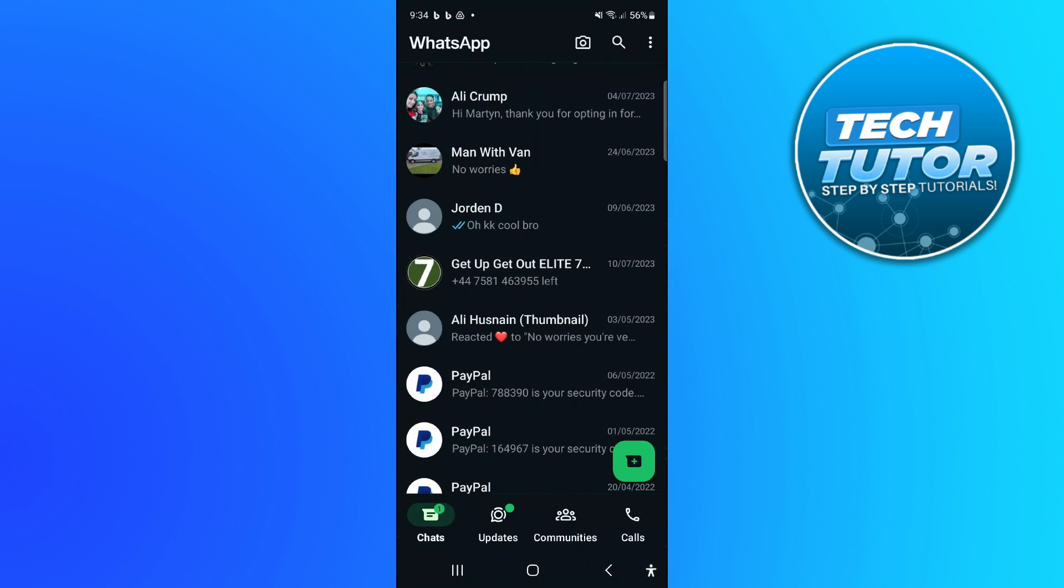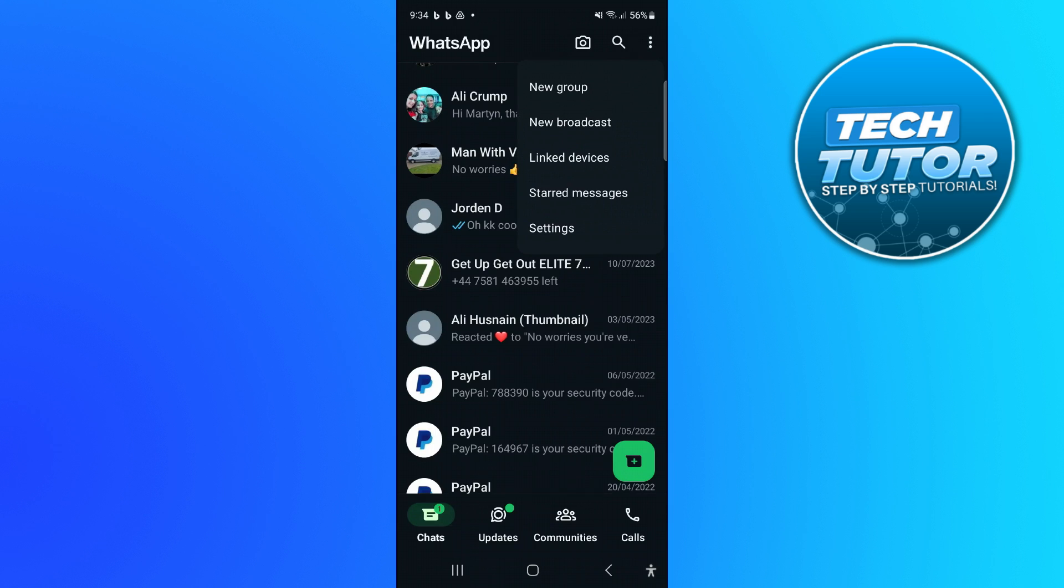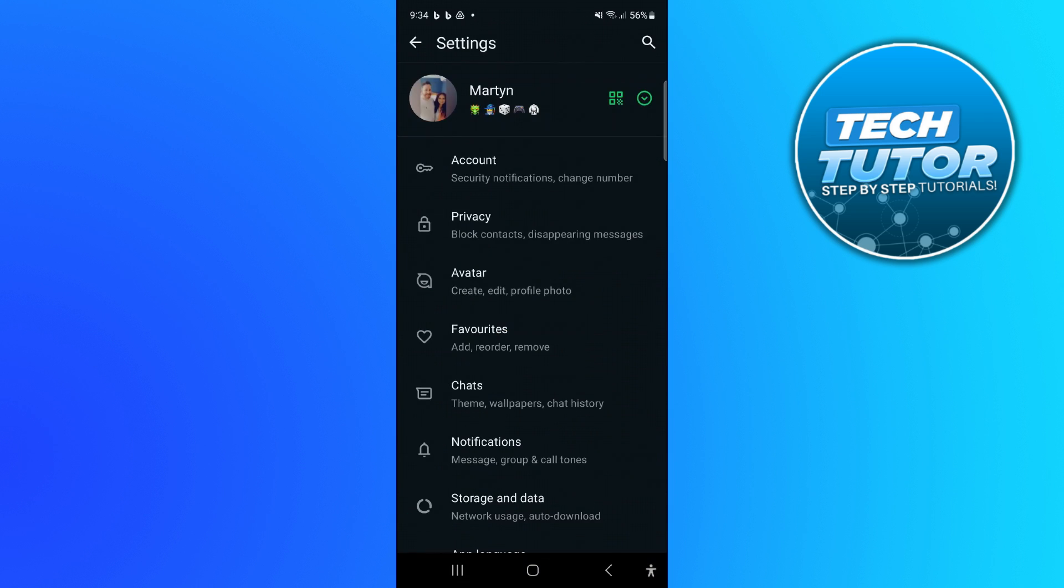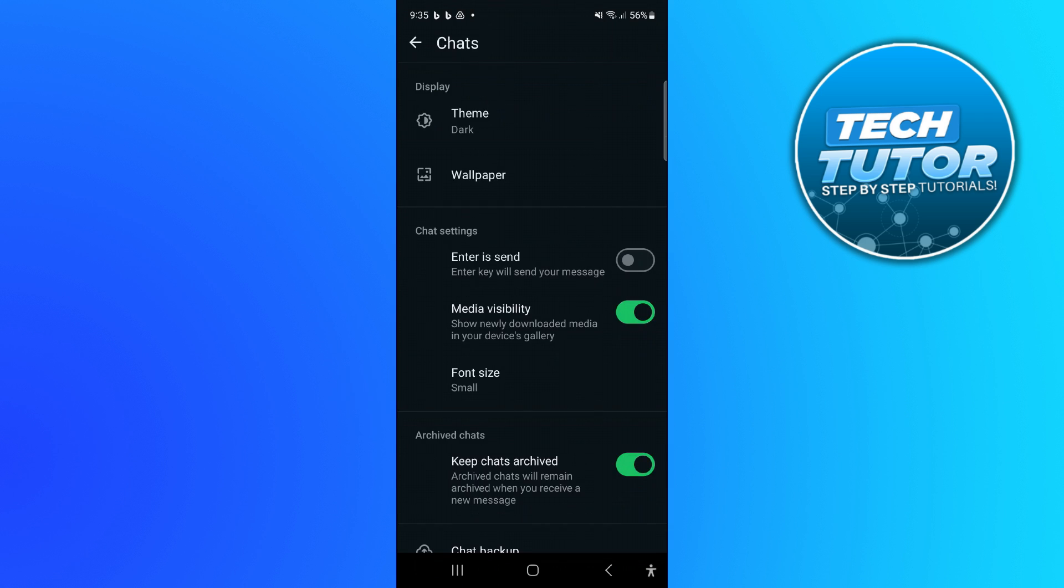from the WhatsApp home screen, come up to the top right hand corner, press on these three dots, and then come down and press on settings. Now from here, come down and press on chats. In your chat settings, you're going to see an option for font size just down here.